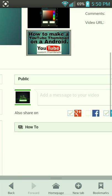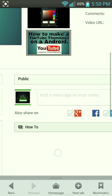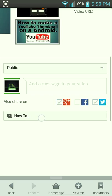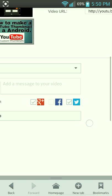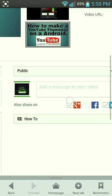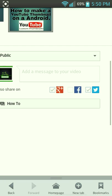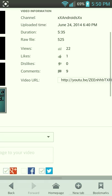You want to set it to Public if you want other people to see it. Right here is where you can add the video to a playlist. And this is where you can sign in if you have Google Plus, Facebook, or Twitter linked to your YouTube.